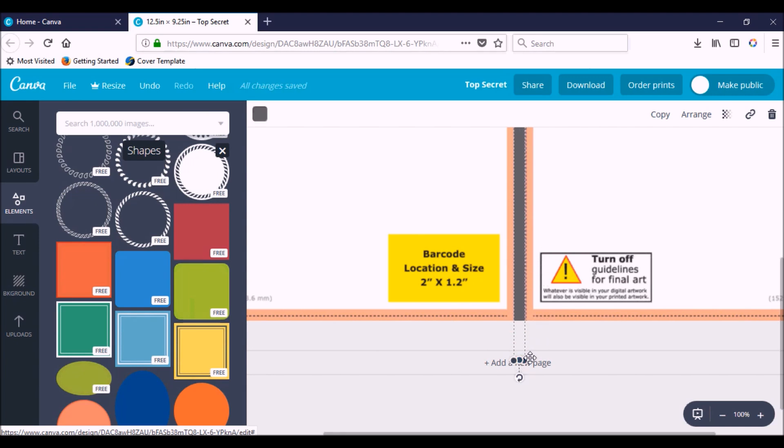And there's the spine. Now, if you're publishing through KDP and your book is at least 100 pages, you actually can put text on your spine.